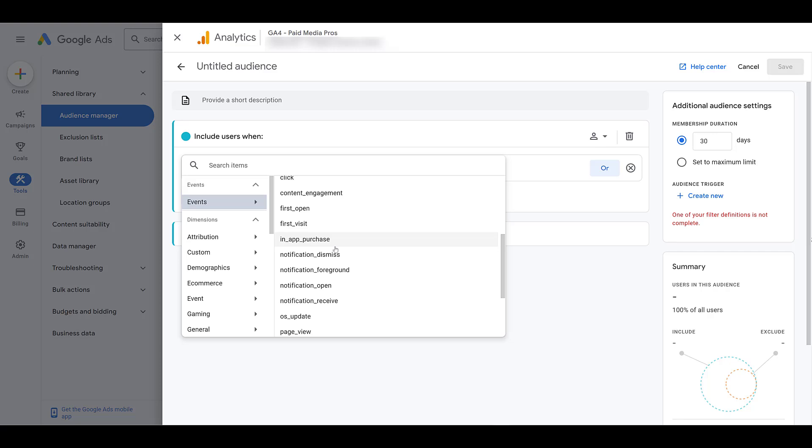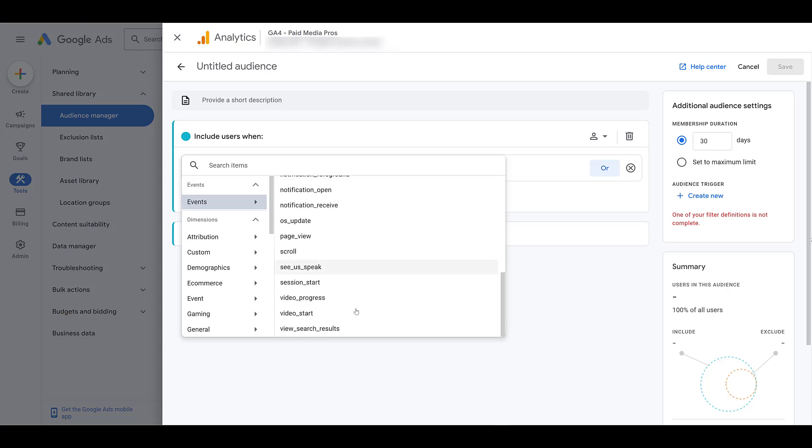Like on the homepage of our website, we have a few YouTube video playlists from our channel. So we can create audiences off of people who watched YouTube videos on our website. And in case you're wondering, yes, these video options are different than the YouTube user audiences that you can already create within Google ads.